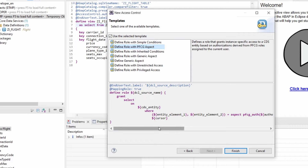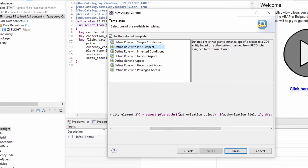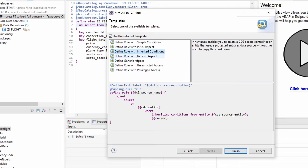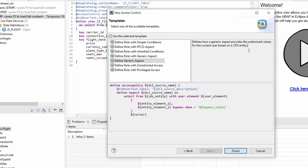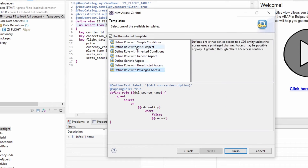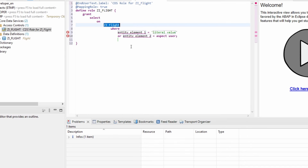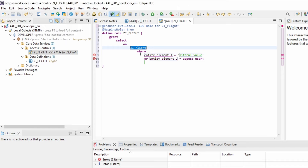With the PFCG aspect, you are essentially entering what is like an authorization object with the corresponding fields and values - the filters. If the user has those field values in the PFCG role, then they can see the data. You can also use a simple condition or an inherited condition. On the right-hand side there's a small description, which is useful. For demo purposes I'm using the simple conditions to show the concept of access control and how CDS roles work. Once you've selected your template, click Finish and the code is entered.